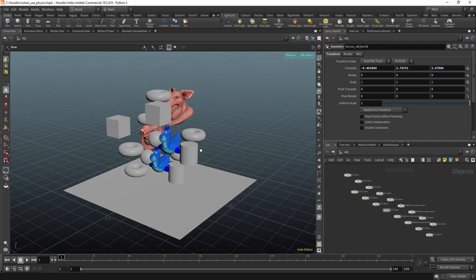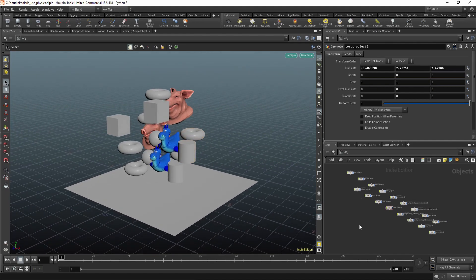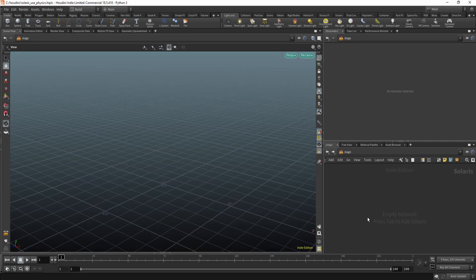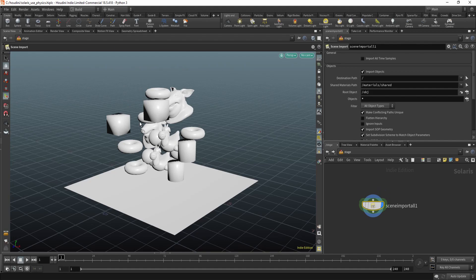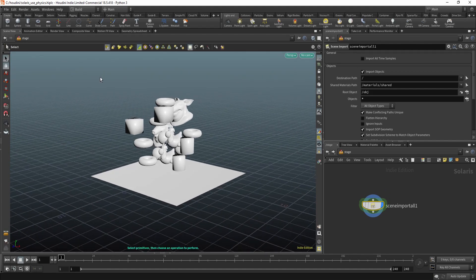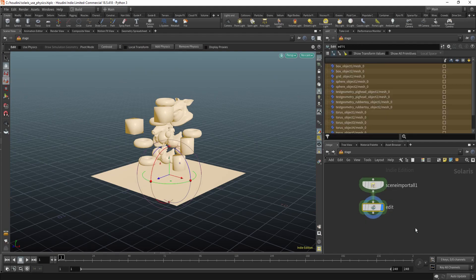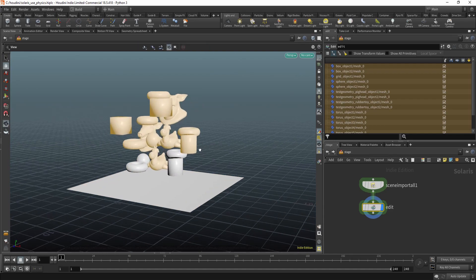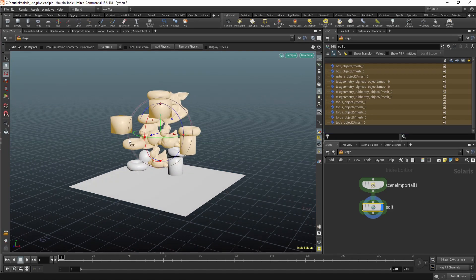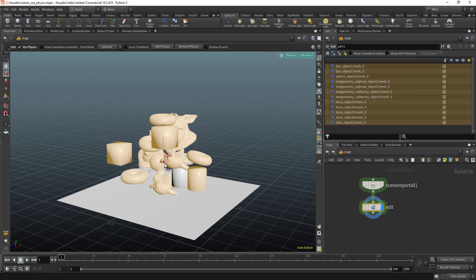First you need some geometry. Go to Labs — you can press N — and import all. Select the geometry you want to apply physics to, then press Tab to create an edit node. Check 'Use Physics' and add physics, or do it by selecting objects, going to the tool, and pressing Enter. Now you can use physics.